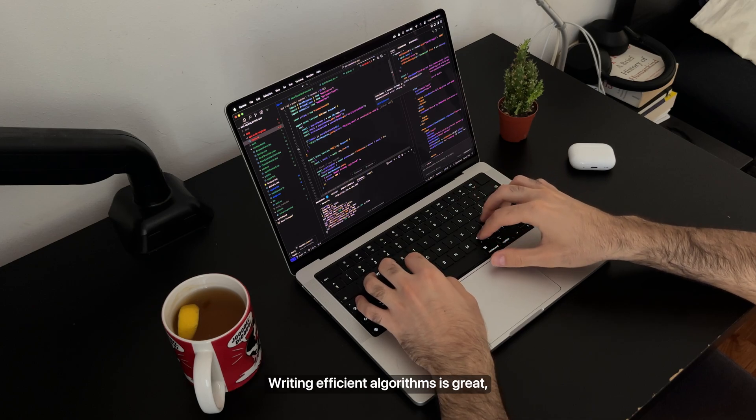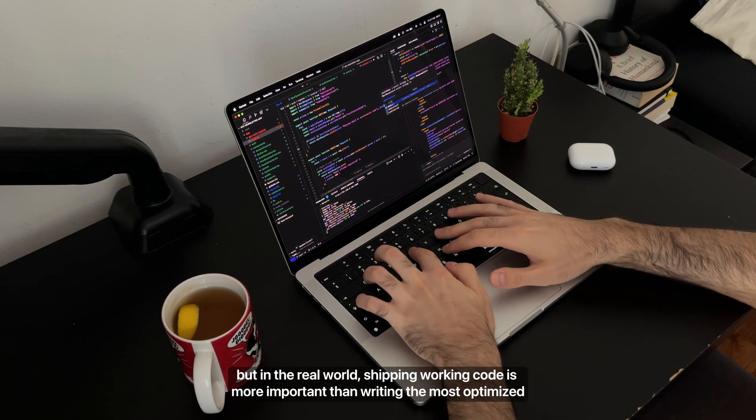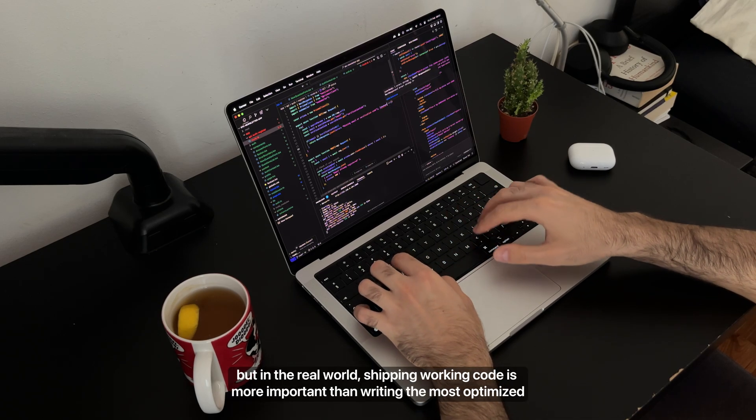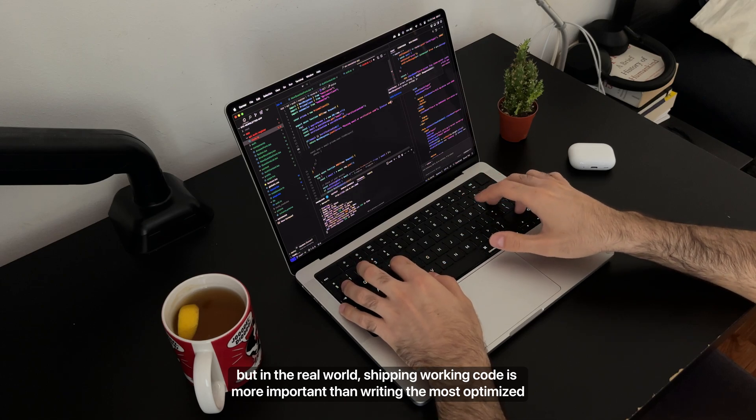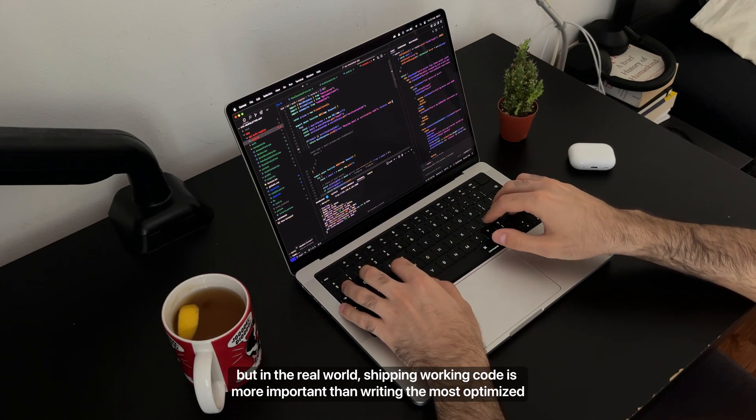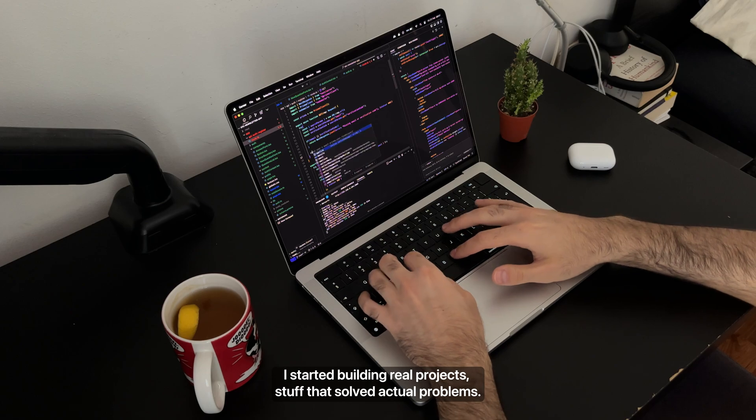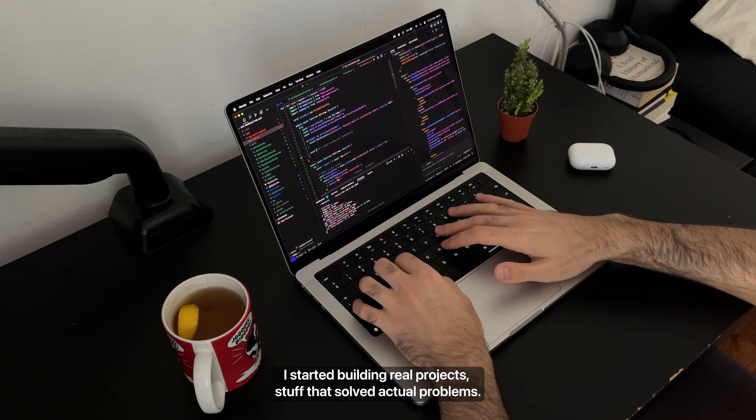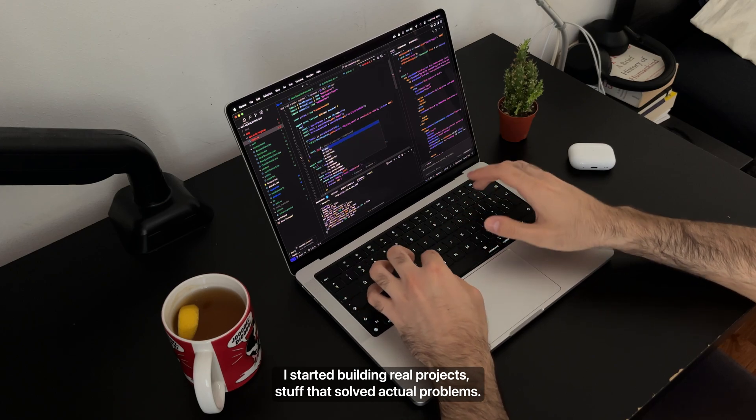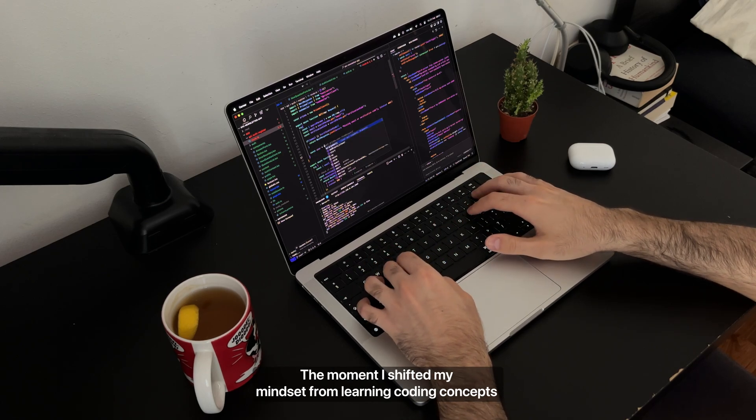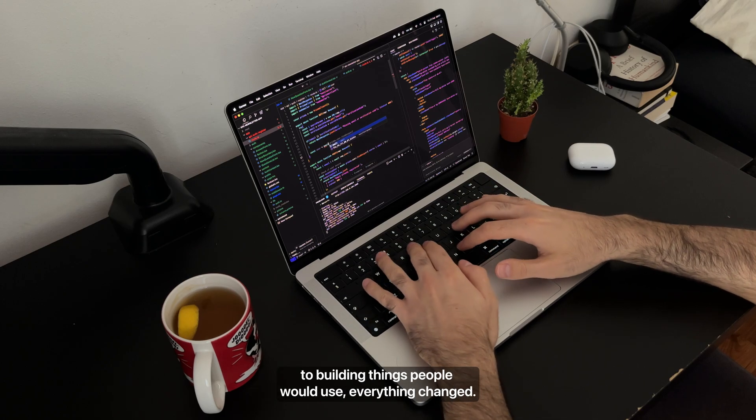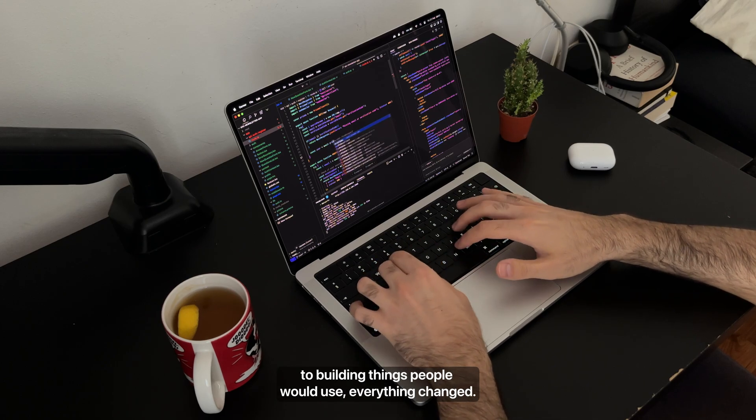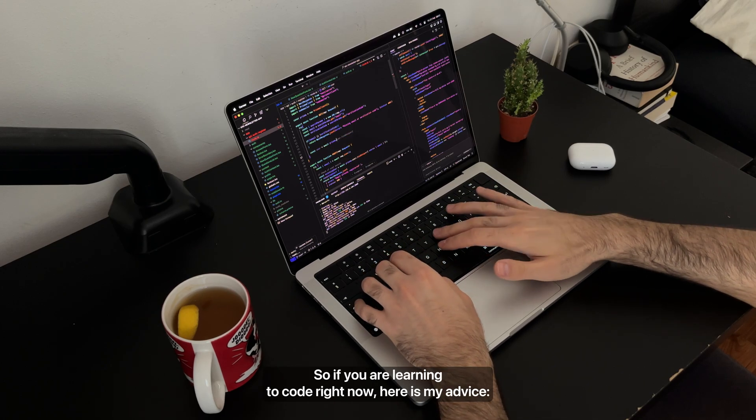Writing efficient algorithms is great, but in the real world, shipping working code is more important than writing the most optimized sorting function from scratch. I started building real projects, stuff that solved actual problems. The moment I shifted my mindset from learning coding concepts to building things people would use, everything changed.